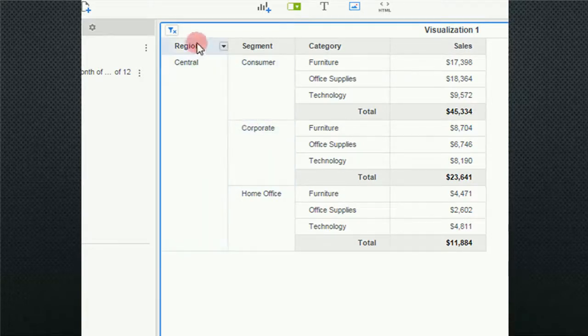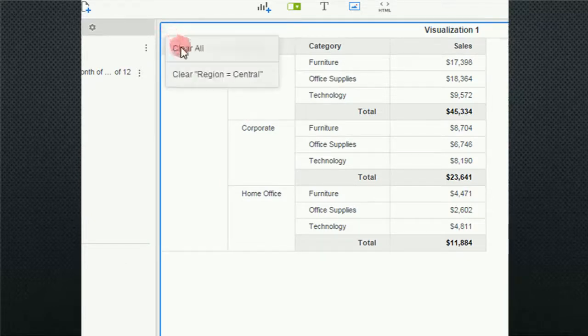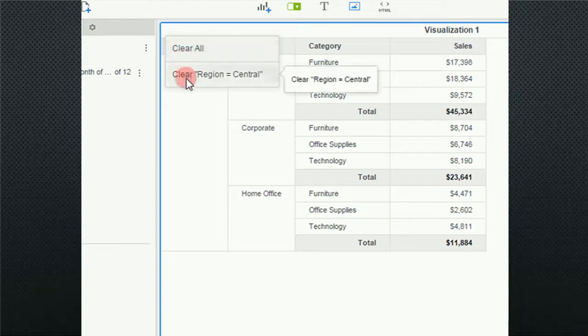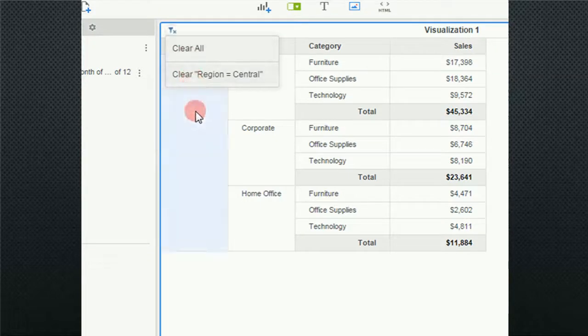Additionally, an icon was placed into my header and if I click on that you'll see that I can clear all or clear region. Since I only have one filter applied, either one of those will do the same thing.